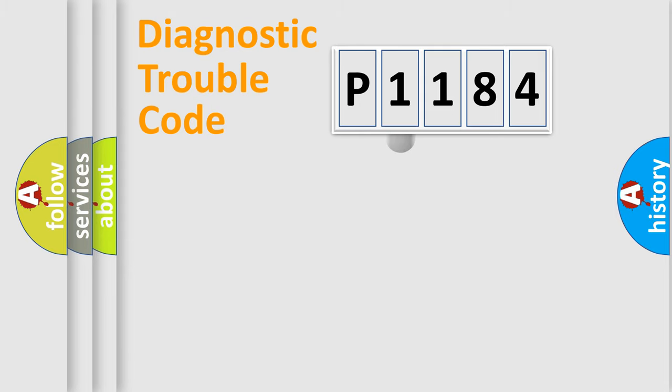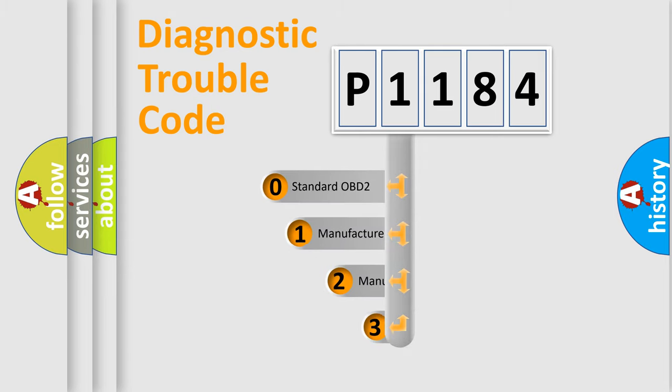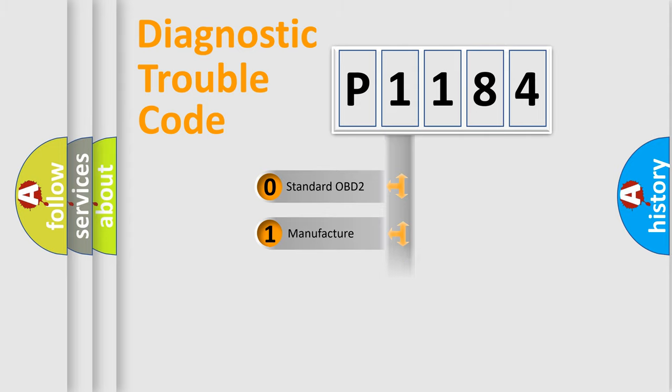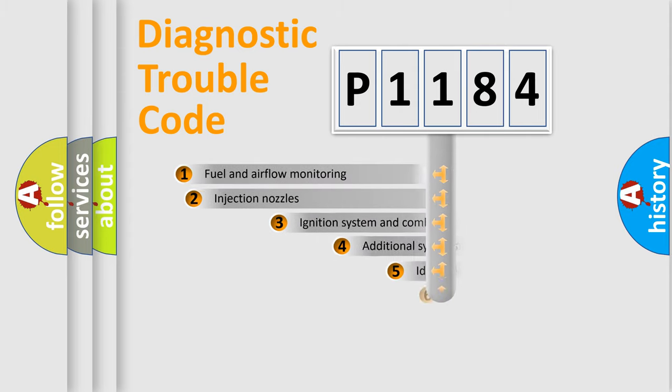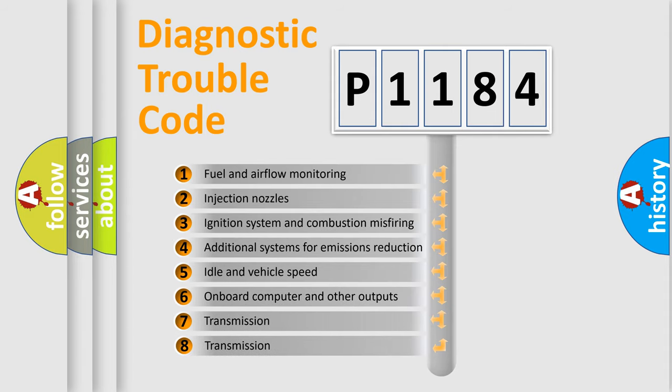This distribution is defined in the first character code. If the second character is expressed as zero, it is a standardized error. In the case of numbers 1, 2, or 3, it is a manufacturer-specific error expression. The third character specifies a subset of errors.